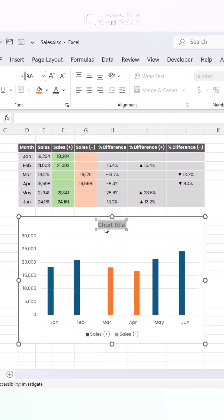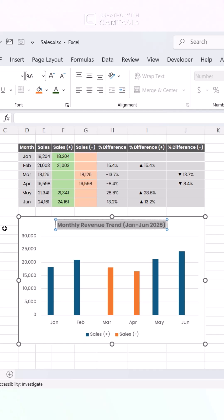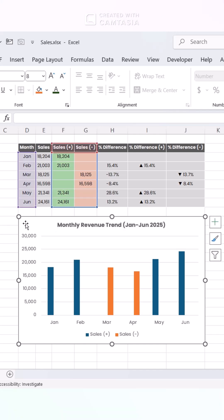Then, enter Chart Design, add a title, Monthly Revenue Trend, Jan-June 2025.